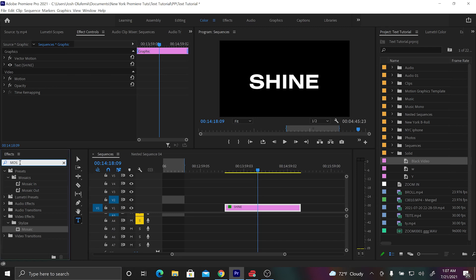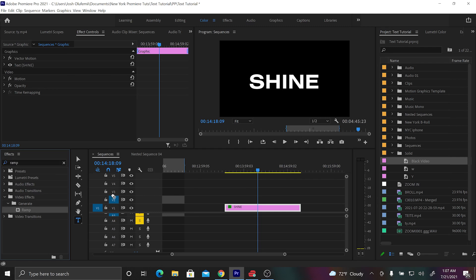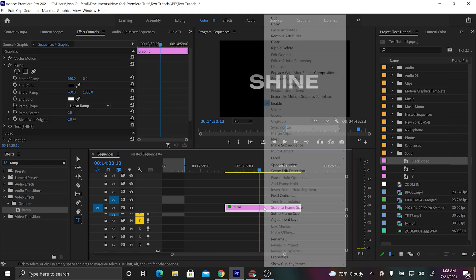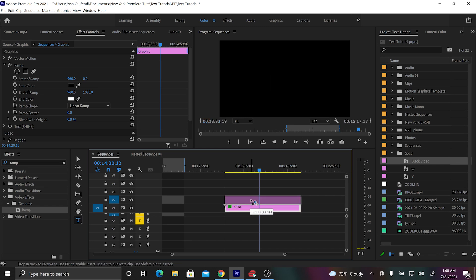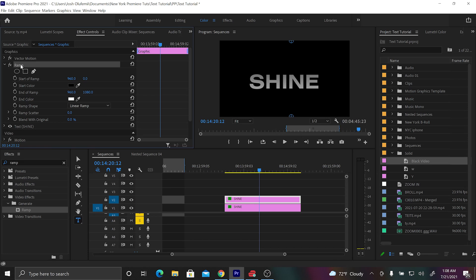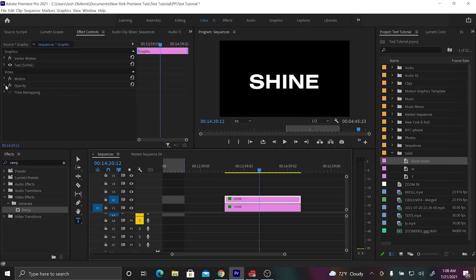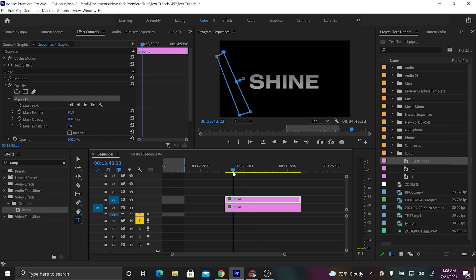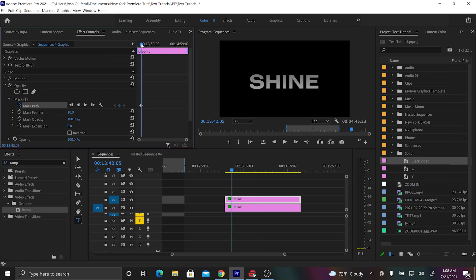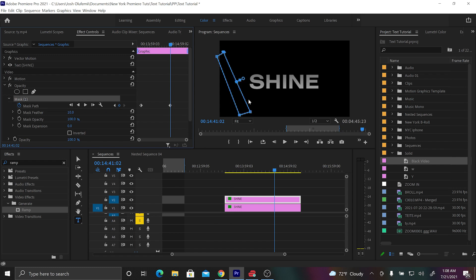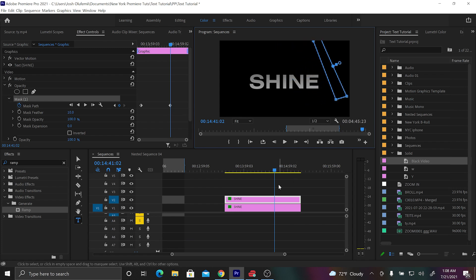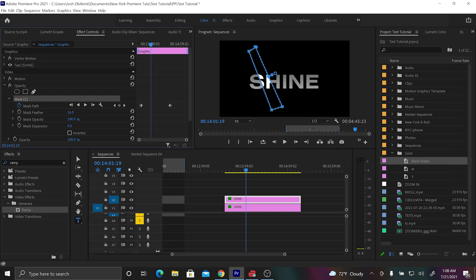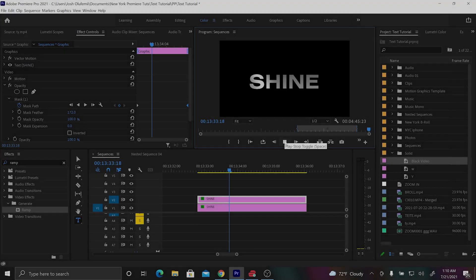We're going to end this video with another way to reveal your text — by adding a shine. Go back to the ramp effect, search for ramp in effects, and put it on the text. Then duplicate the text by holding alt and dragging up. Click on the top text and delete the ramp effect from it. Then go to the opacity and create a mask on that top text — make it a skinny rectangle. Go to the beginning, click on mask path, and keyframe the mask path so it travels over the first text. Finally, add a feather — and there you go, pretty cool.